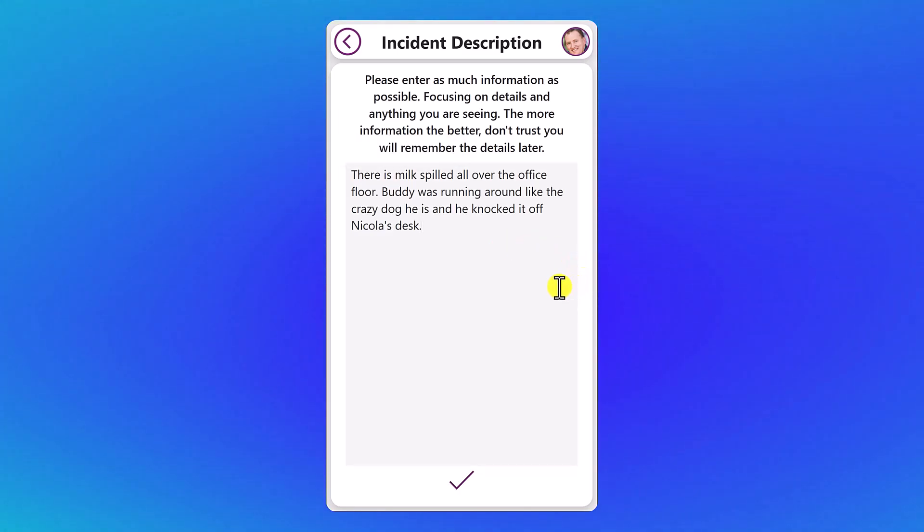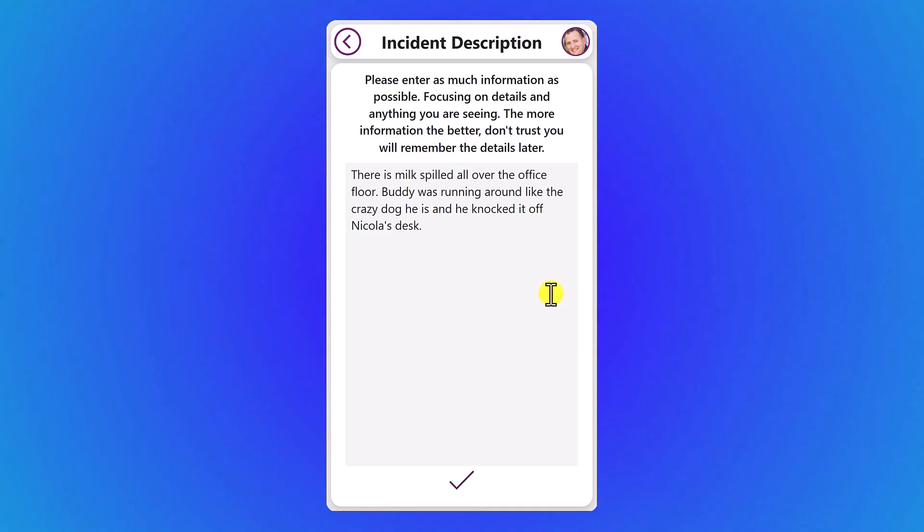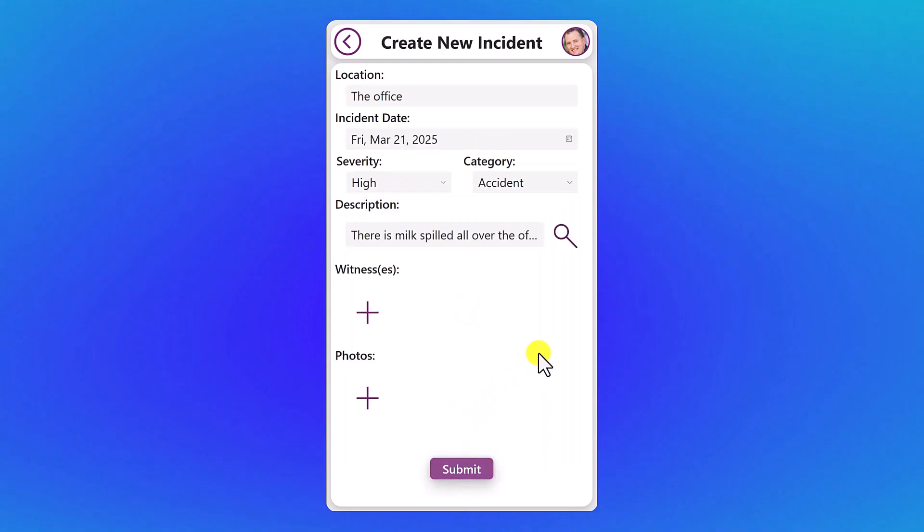And then for the description, we're going to say something like, there's milk spilled all over the office floor. Buddy was running around like the crazy dog that he is, and he knocked it off Nicola's desk. So when I think about incidents for this, I wanted something that was a little more lighthearted. Bad things happen. We don't want to talk about those here. So we're just going to deal with the incident of some spilled milk. There's no crying over spilled milk.